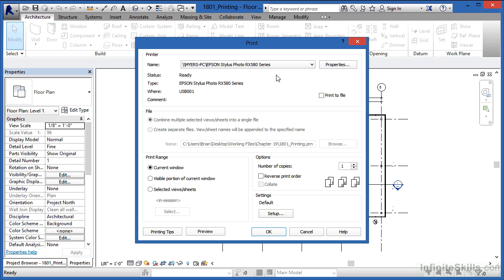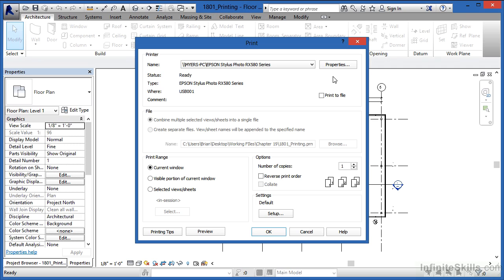Once you have the right printer, come over here to where it has Properties, and if you select on Properties, you'll see a listing of all the properties associated with that printer. Now these are Windows properties, they're printer properties, they're not actually Revit properties, which is why I'm not selecting on the Properties button myself. Everyone's printer driver properties are going to look a little bit different depending on the make and model and manufacturer of that printer.